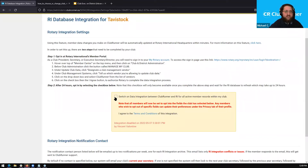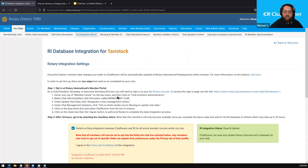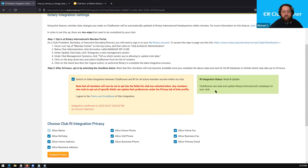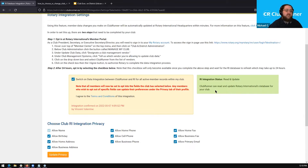Let's go ahead and check this checkbox to enable RI integration. Now that we've enabled it, we can see a confirmation message at the bottom: 'Integration confirmed on this date by Vincent Valentine,' which is the user I'm currently logged in as today. To the right, you'll also see the RI integration status. There are currently two different types of RI integration. One is 'Read and Update,' which is the primary one I recommend everyone uses. This will make it so that your RI integration will be able to read the information currently available within Rotary's databases, pull information from Rotary into your club, and also send any information updated within ClubRunner over to Rotary.